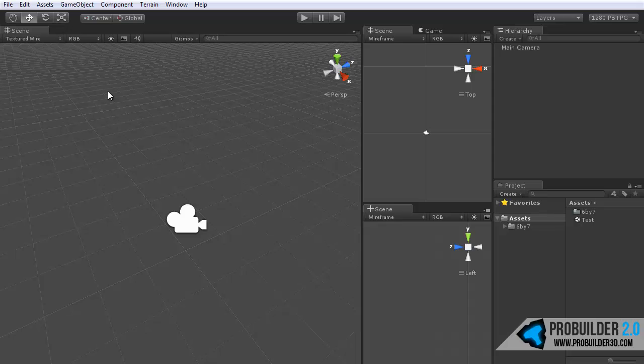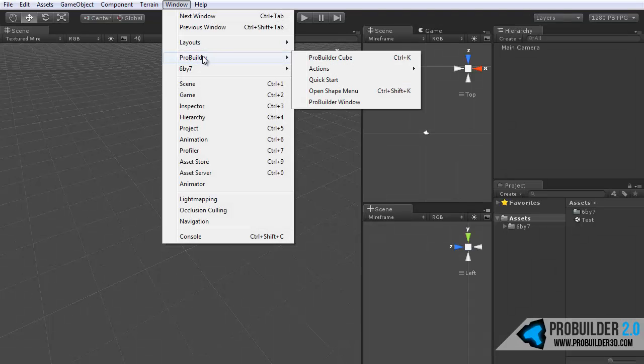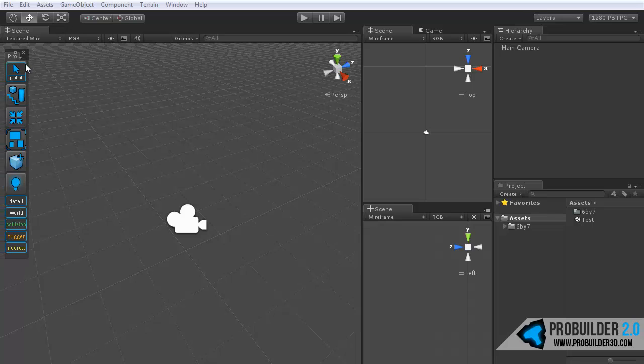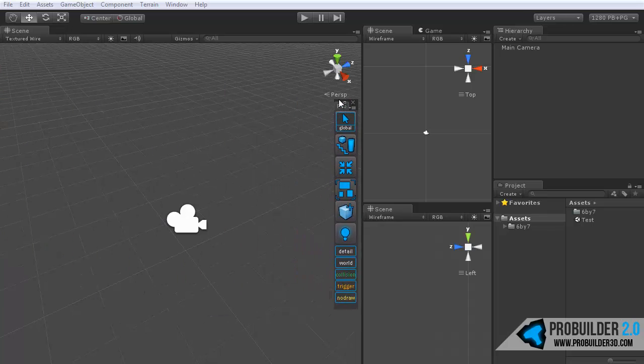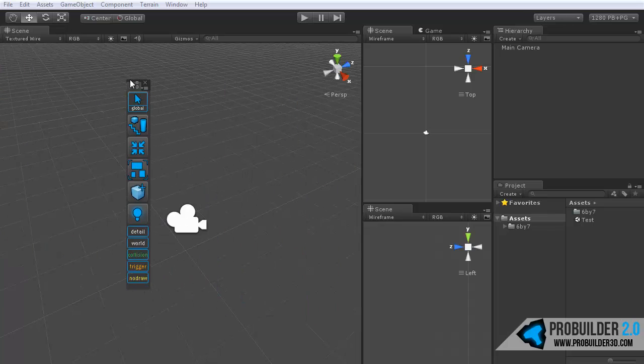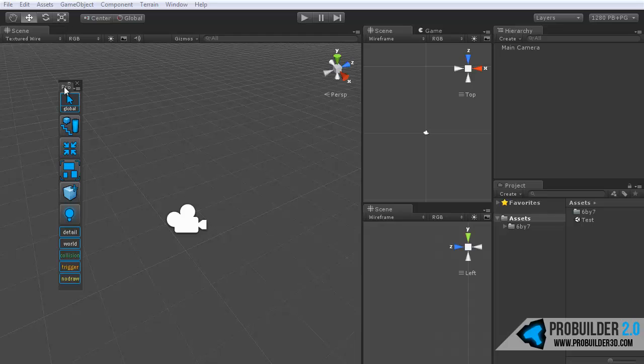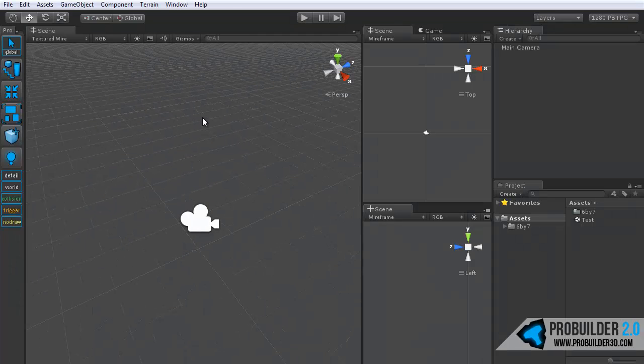So if we close that, ProBuilder menu will bring that up. And you can place this as a floating option or you can dock it just like so.